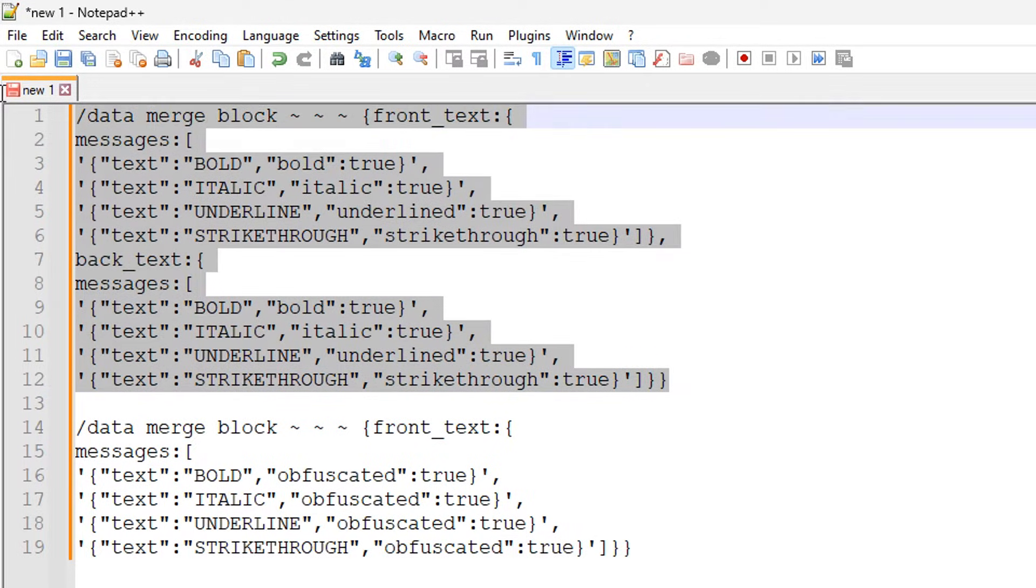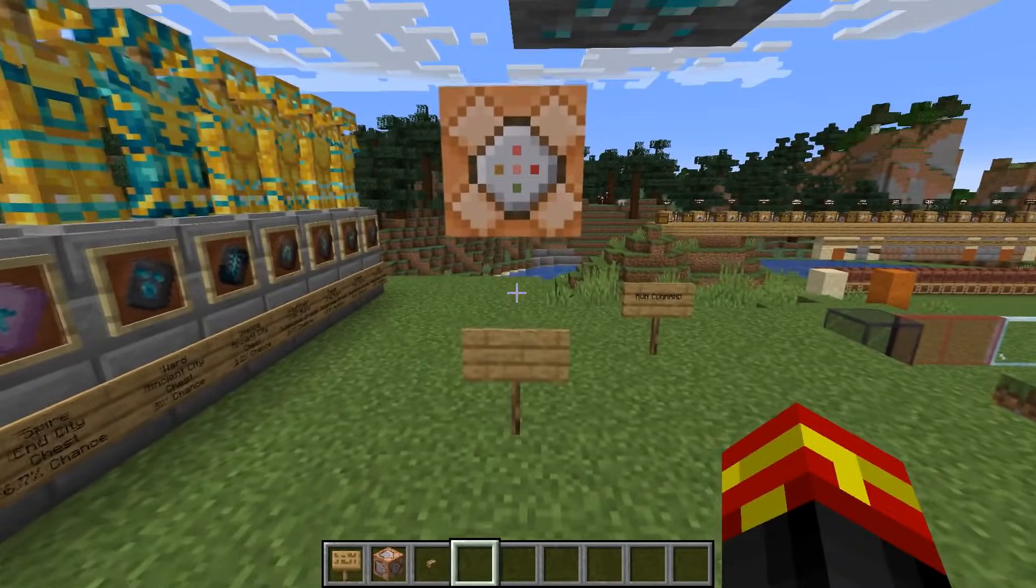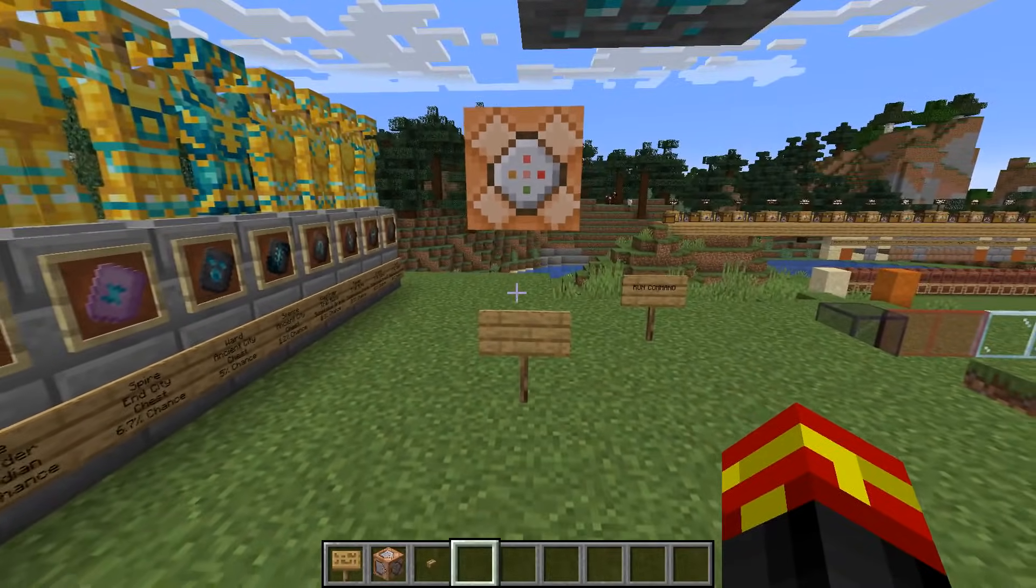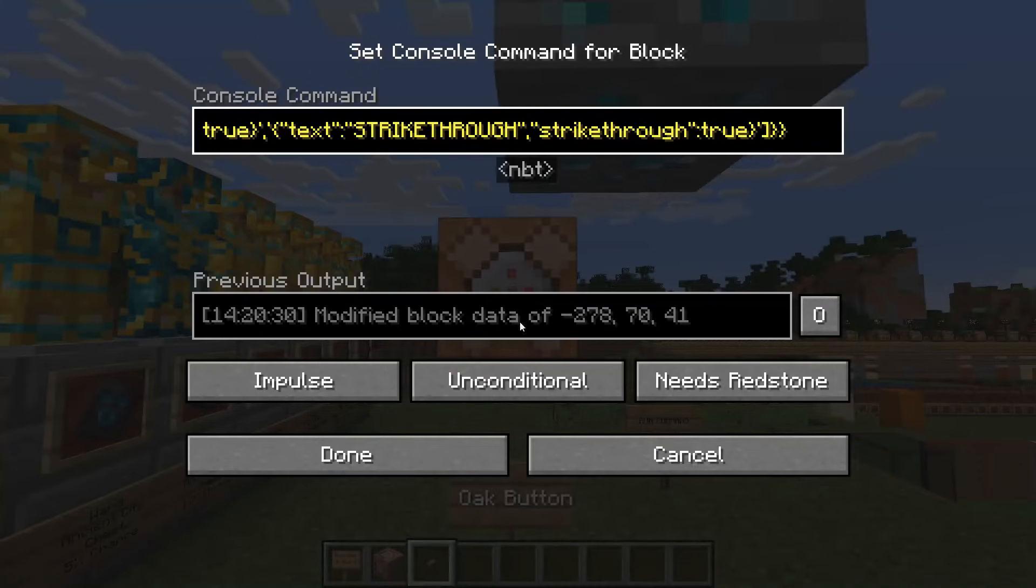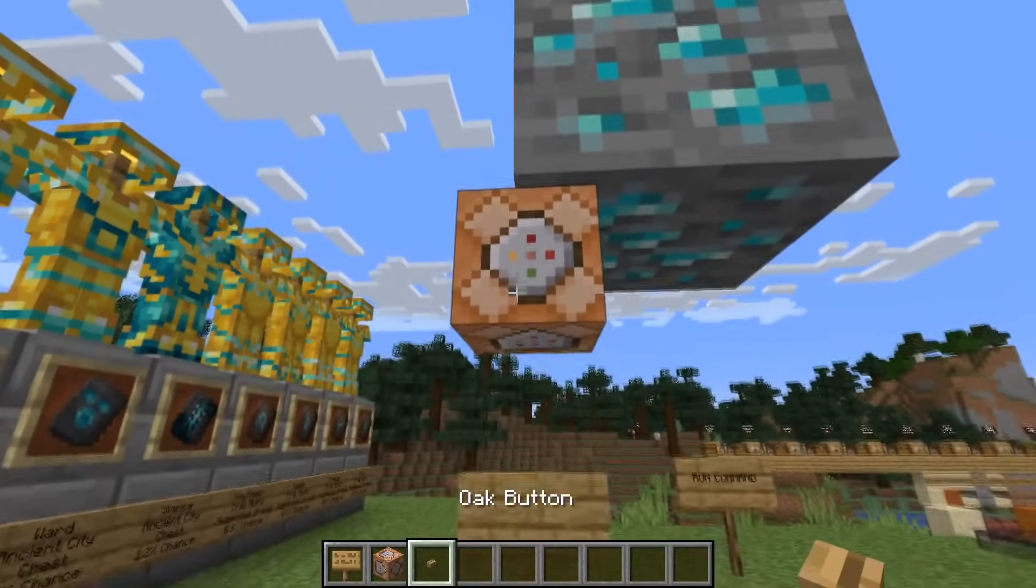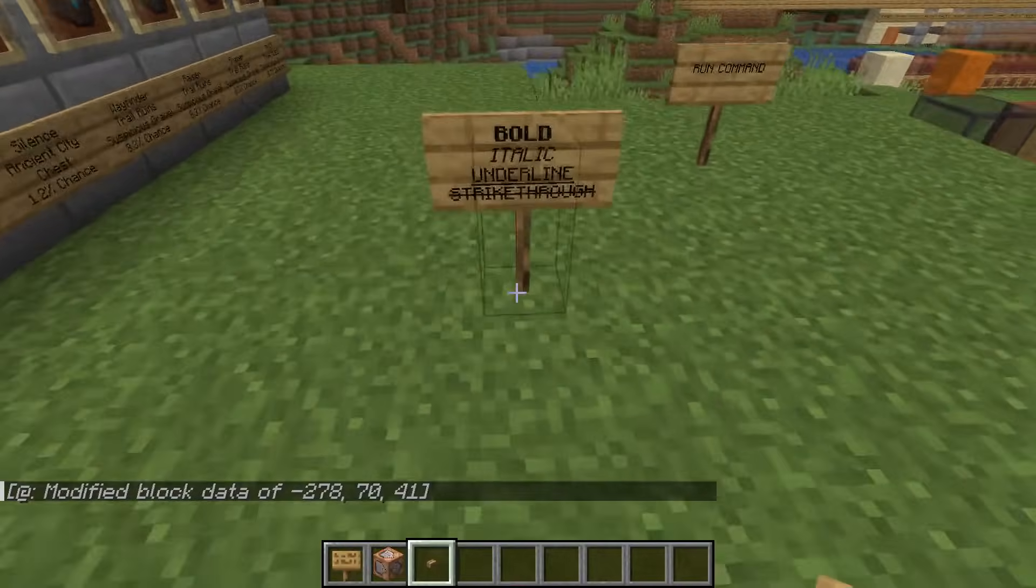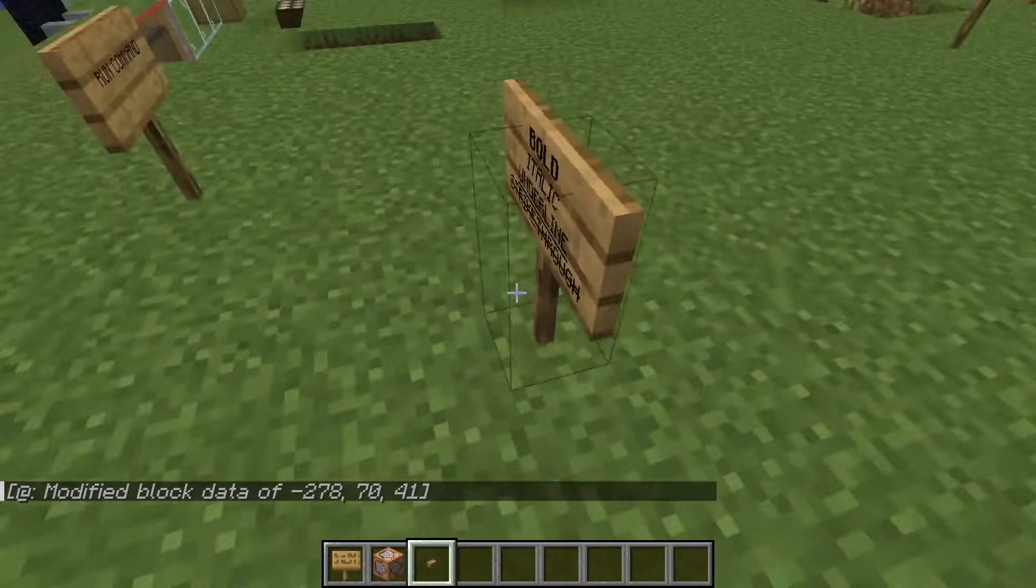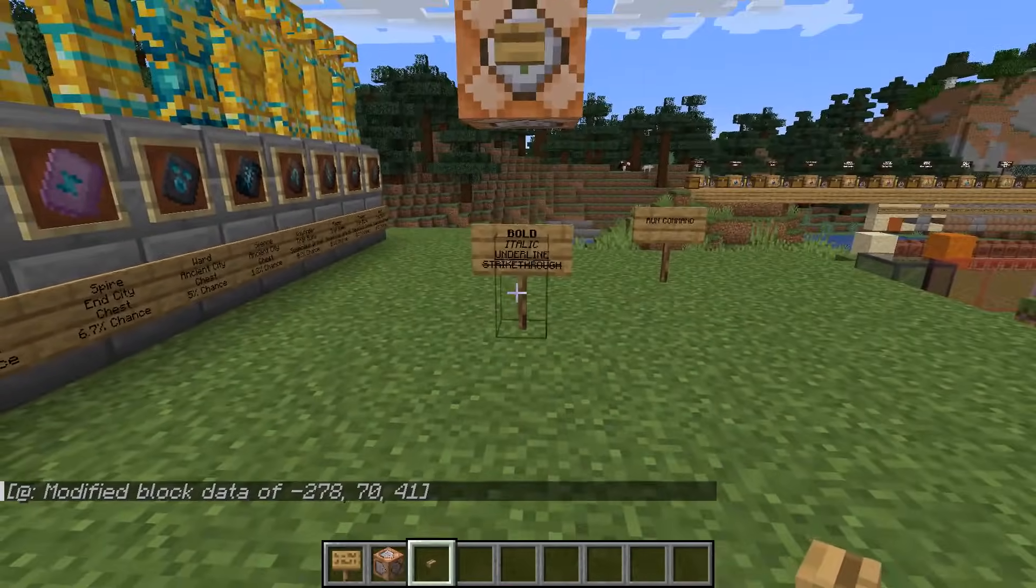If I copy this command and go back to the game, using that altered command for front and back text, I have to use a command block because it's quite a long command. But as you can see here, I can actually set the front and the back text at the same time using that kind of method.